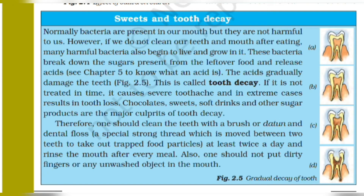If it is not treated in time, it causes severe toothache and in extreme cases results in tooth loss, because the teeth become so damaged that they cannot be repaired again.